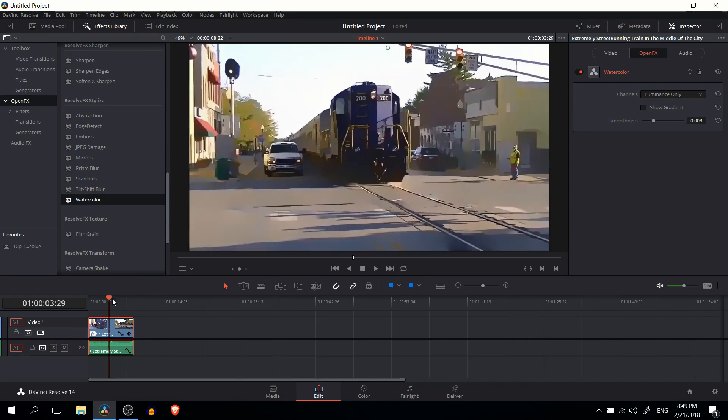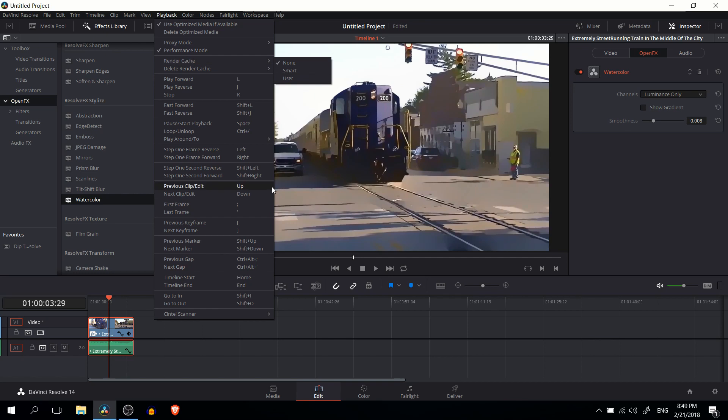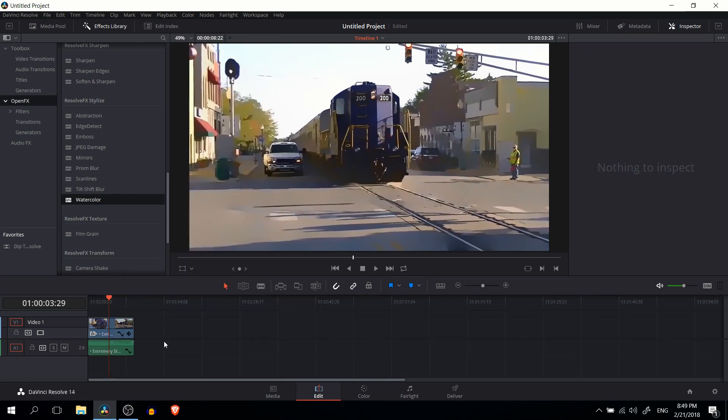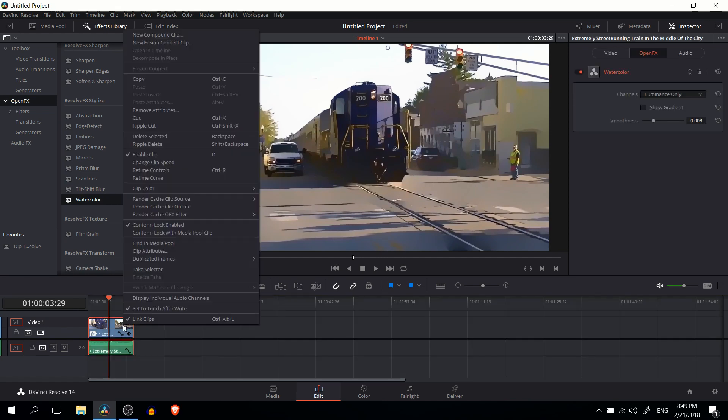Now if you want to play the effect back in real time on the timeline, you're probably going to want to go ahead and play around with the render cache, which you can get by going up to playback render cache and setting that to smart or user so that it will keep a preview rendering of the actual effect. So it doesn't need to calculate it every single time you hit the play button and slow your computer down a lot.